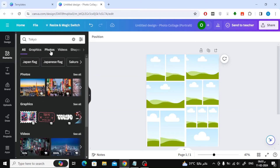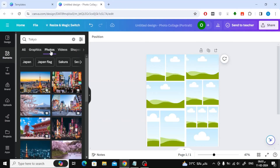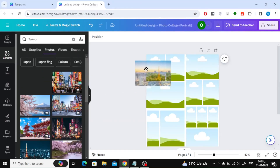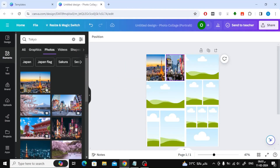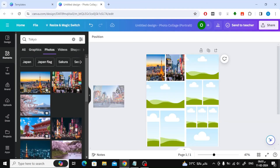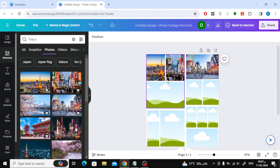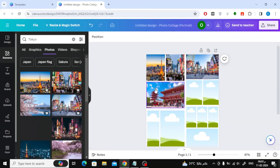Now it's time to add photos. In this example, I will search for pictures of the city of Tokyo, then I will start adding them to the boxes. As you can see, simply drag and drop the image into each grid cell.